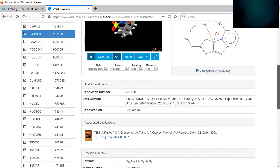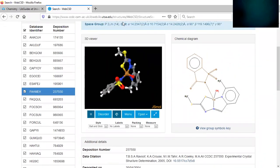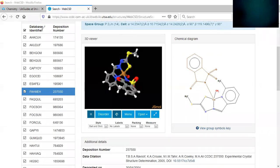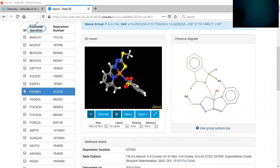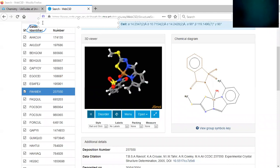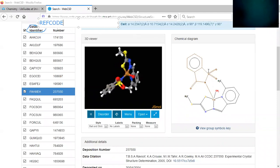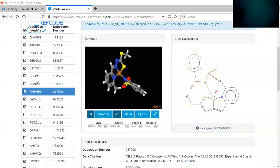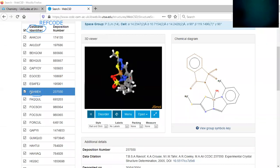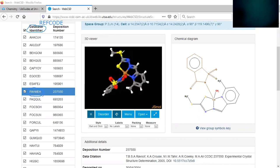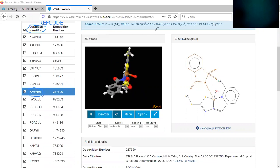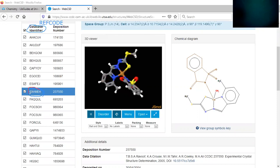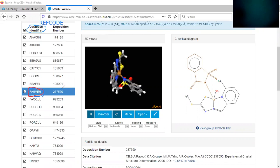So before we do that, one other thing you're going to need for your report is what's called the ref code. And the ref code is the database identifier. So this database identifier is called the ref code. So again, database identifier is the ref code of your structure. You're going to need to include that in the report. And so for this compound, for this complex, the ref code is FAHMEH. Let me switch colors here. So this is the ref code for this structure. So make sure you record the ref code of your structure.